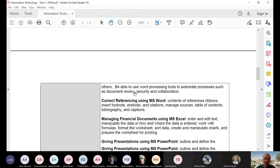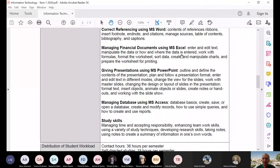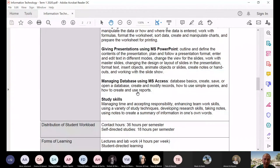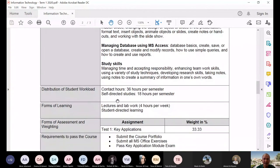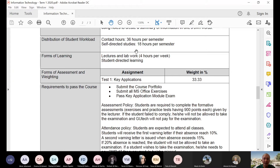The topics also include creating documents using MS Word, correct referencing, managing financial documents using MS Excel, giving presentations using Microsoft PowerPoint, managing databases, and study skills. The contact hours for this course — since we are doing online — is 36 hours. It's not per semester but per term. We have 4 hours a week, so a total of 36 hours because we have 9 weeks.